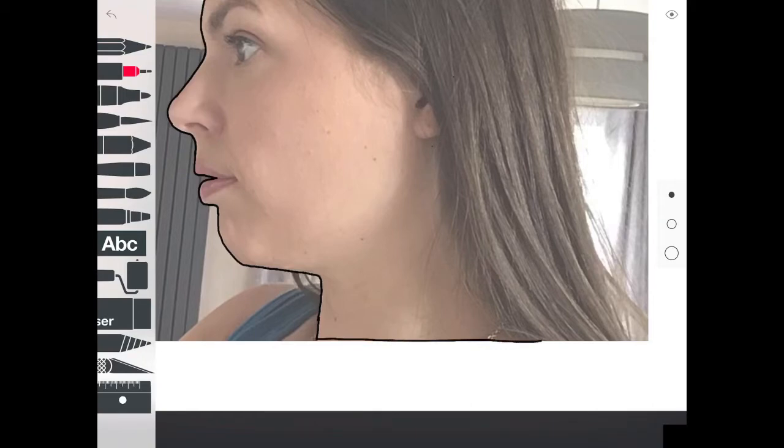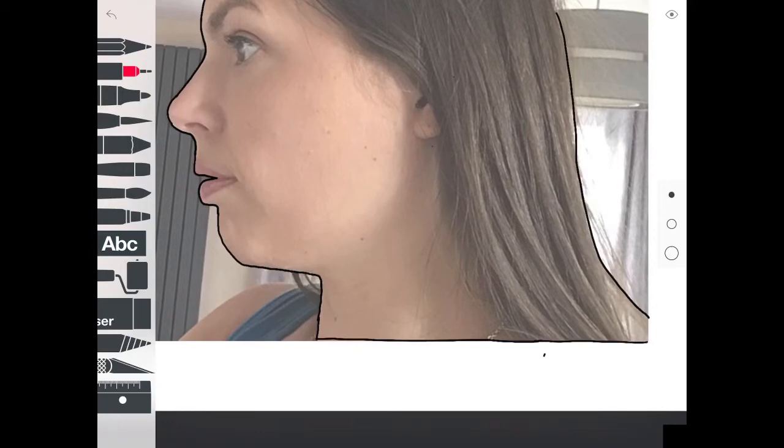One thing that will become important later on is to make sure that you don't leave any gaps in your profile. I'll explain why in a minute.